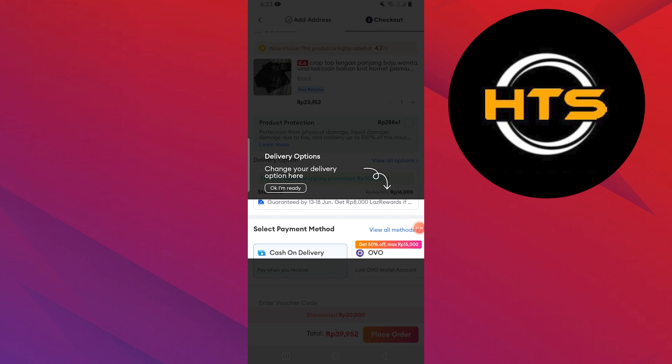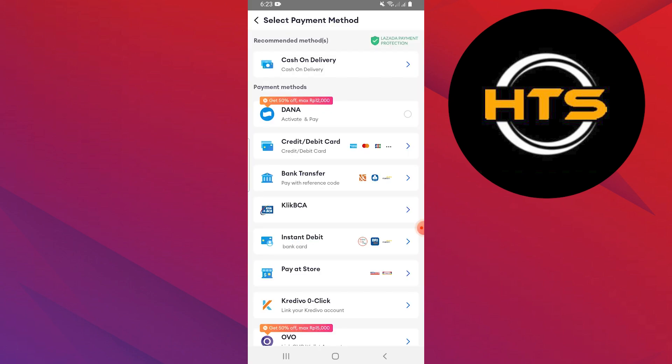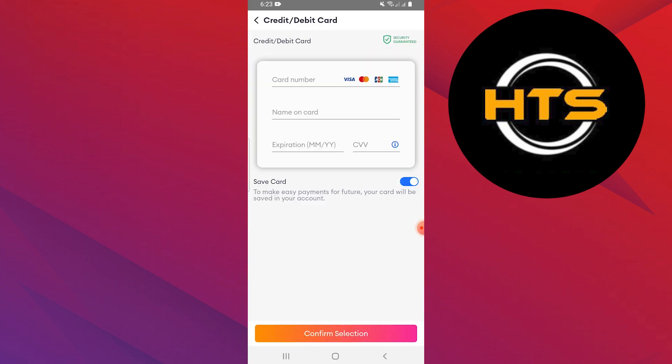On the checkout page, go to the payment method section. Select the payment method you want to change and change it.